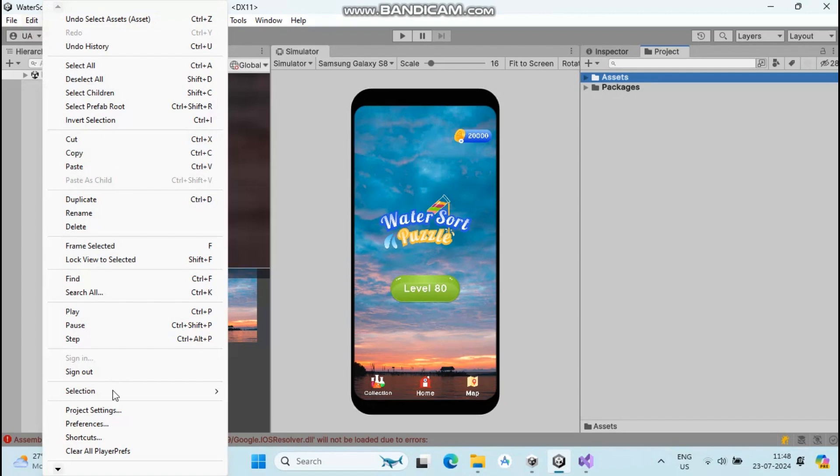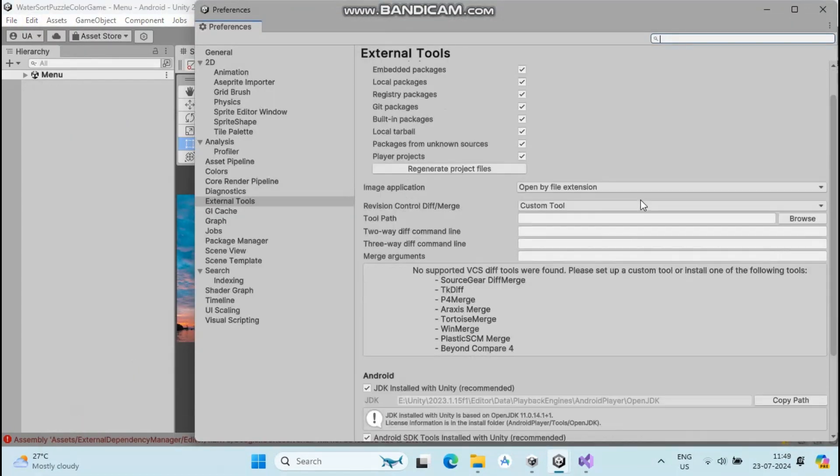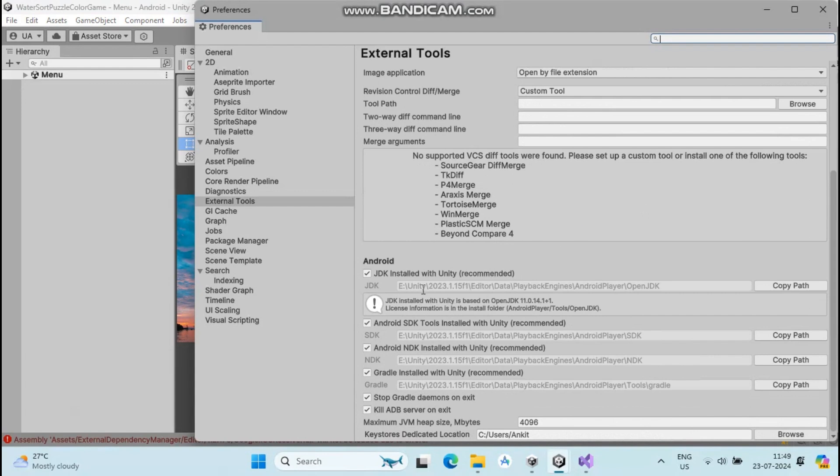In the External Tools section, go below. You can see JDK, SDK, NDK, and Gradle paths. Make sure you have the right paths. We'll check them one by one.